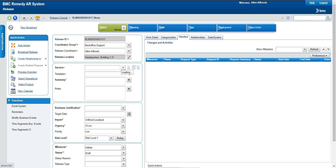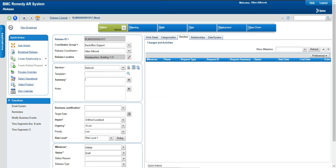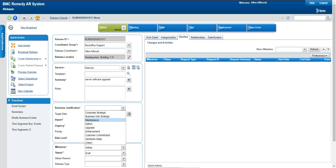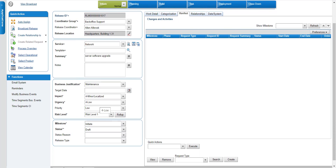Let me create a release ticket. You have to designate a release ticket — for example, this is related to 'Network Server Software Upgrade'. For business justification you can see multiple options: corporate strategic, business unit strategy, maintenance, defect, upgrade, enhancement, customer commitment. We'll select 'Maintenance'.